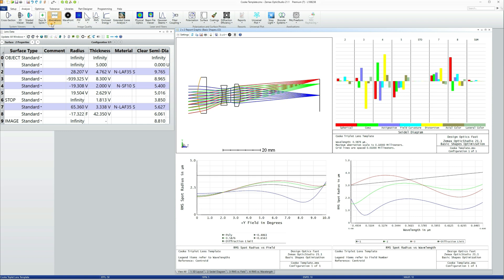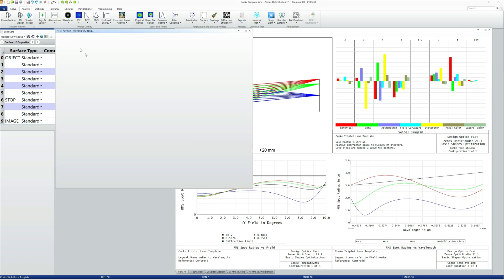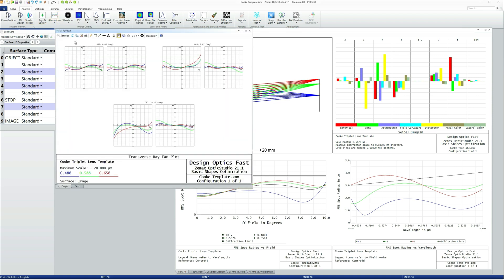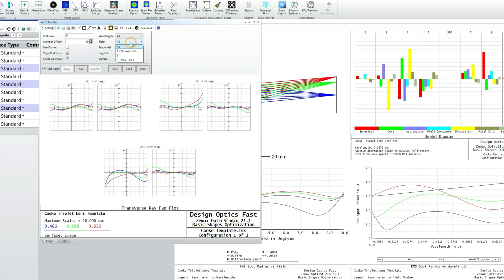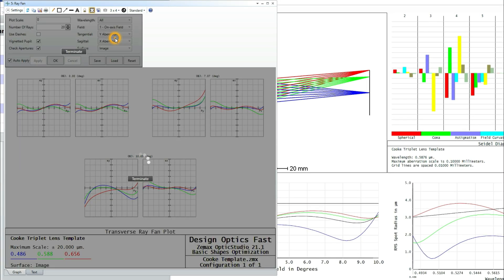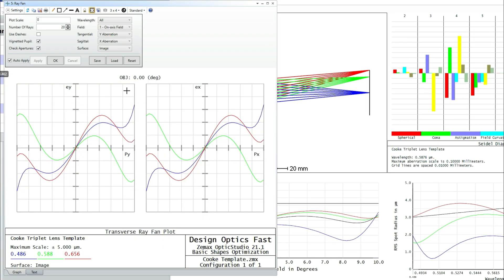And yet, if you look at the Rayfan plot, and I'll just look strictly on axis first. Now if you're not familiar with the Rayfan plot, don't worry because we'll cover that in a later section.